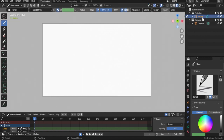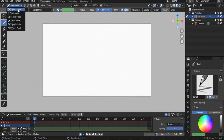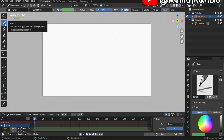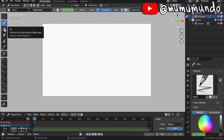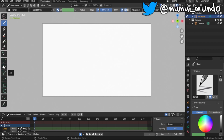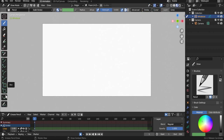Back to our Grease Pencil object — you can rename it by double-clicking on it. Notice the pencil icon next to it, meaning we are in Draw Mode. If you left-click the mode drop-down, we have six modes for Grease Pencil. Press Escape to exit. In this tutorial we will mostly focus on Draw Mode.